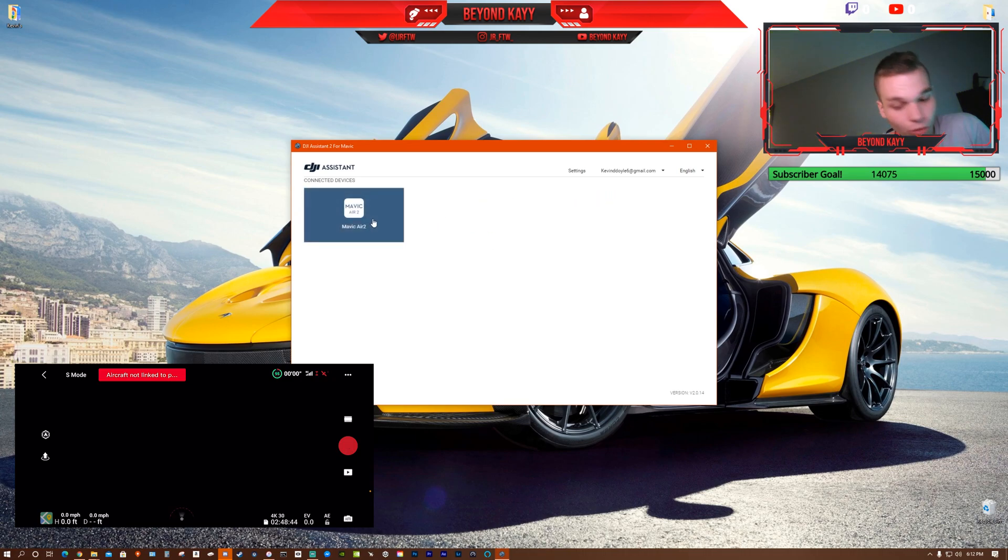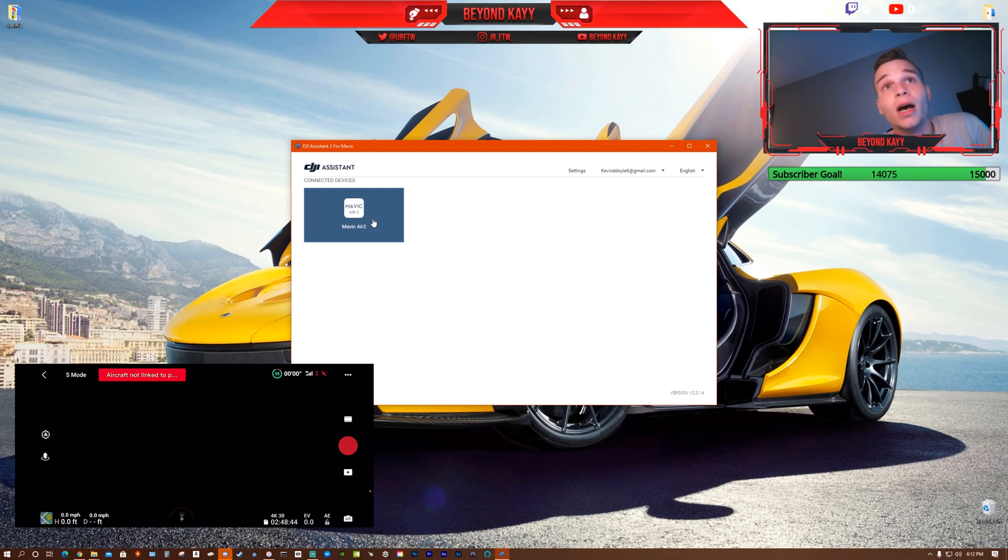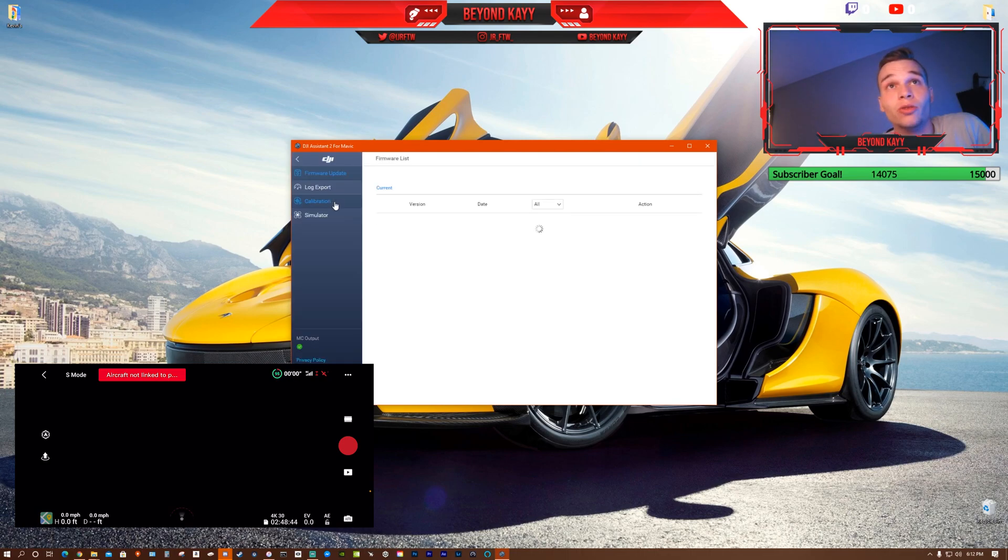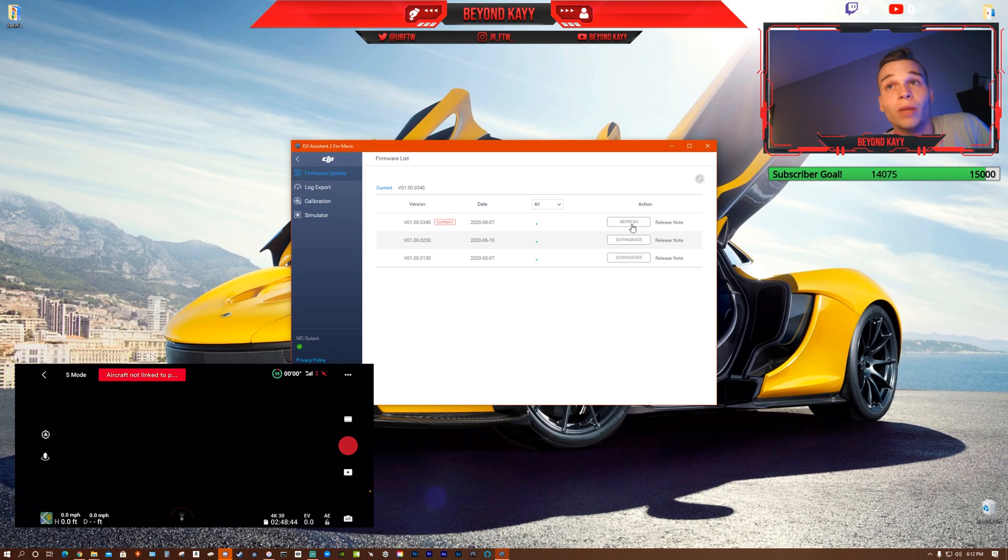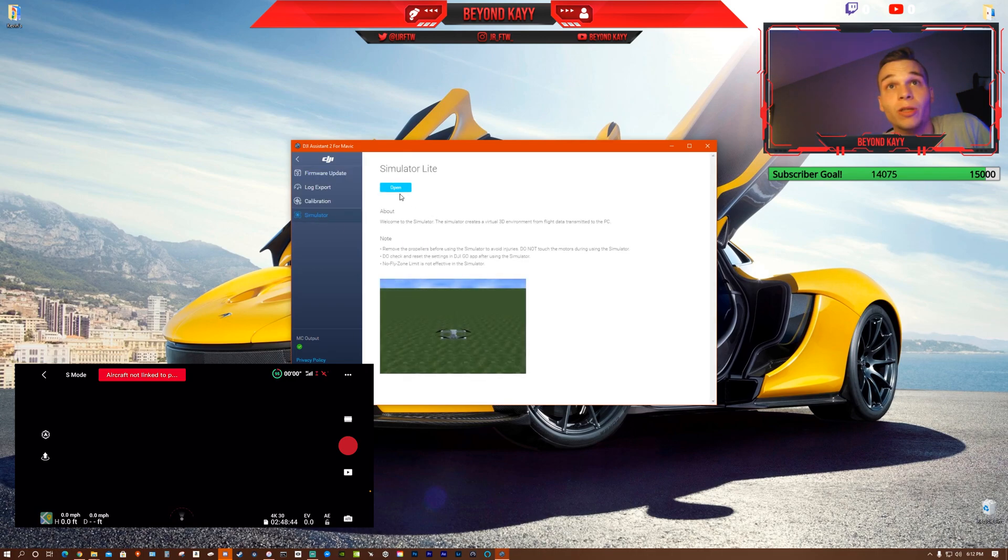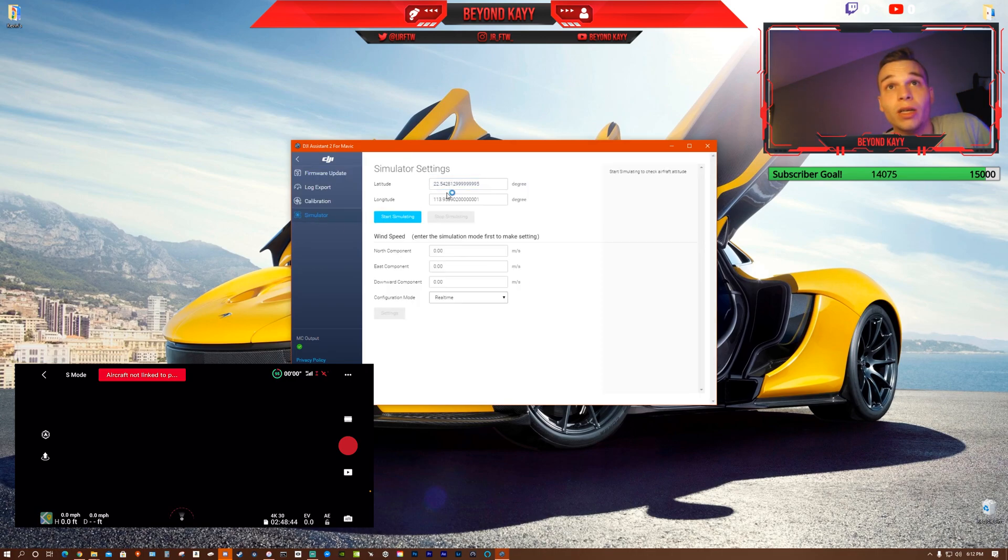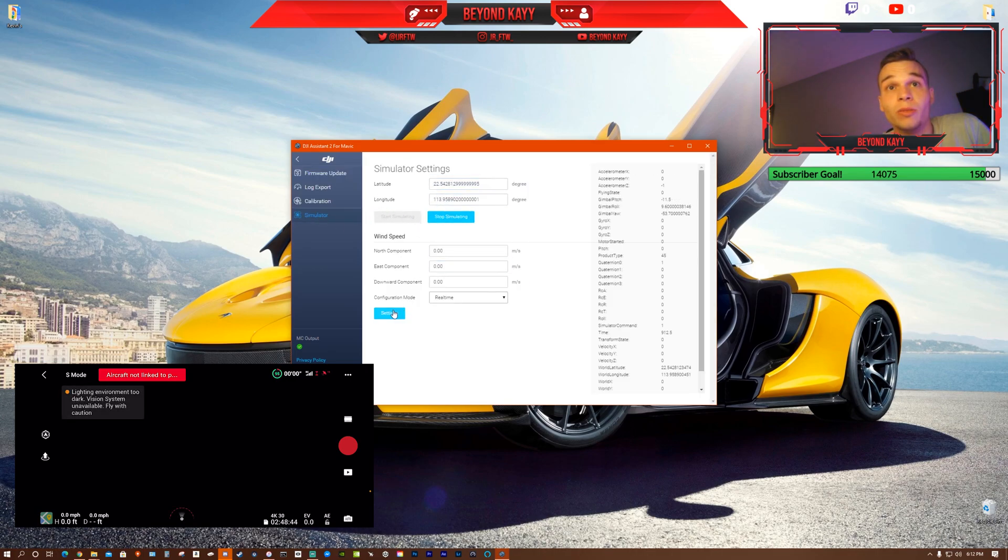Turn your controller on, have your phone on, and hit Mavic Air 2 when it comes up. You can update it from here if you want or you can go to simulator. I just hit start simulating.